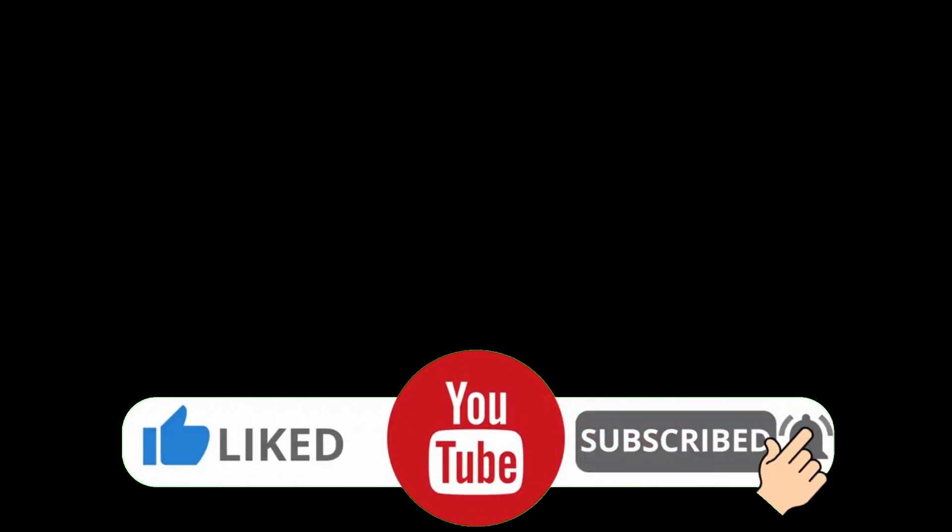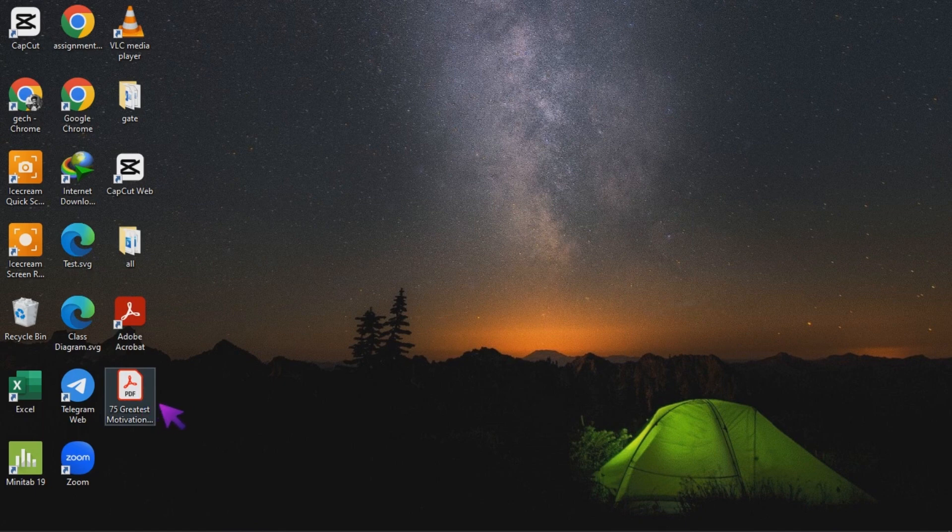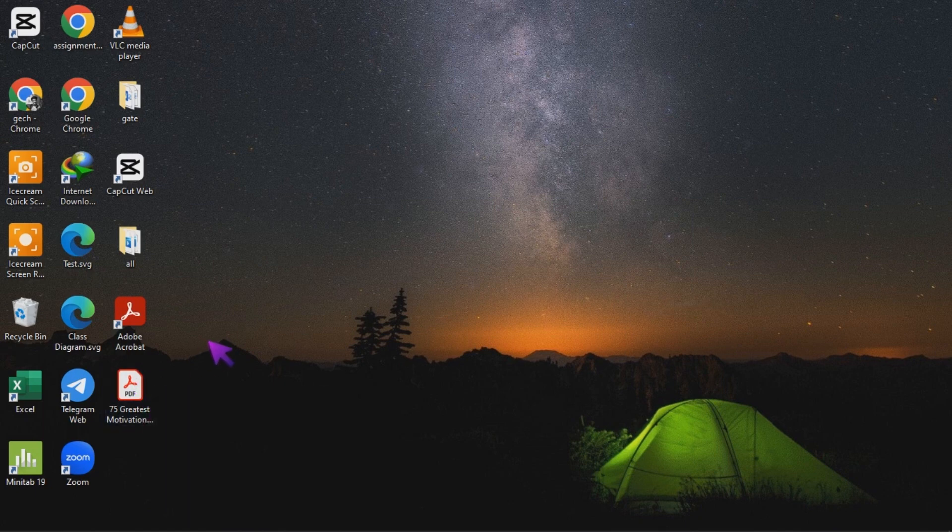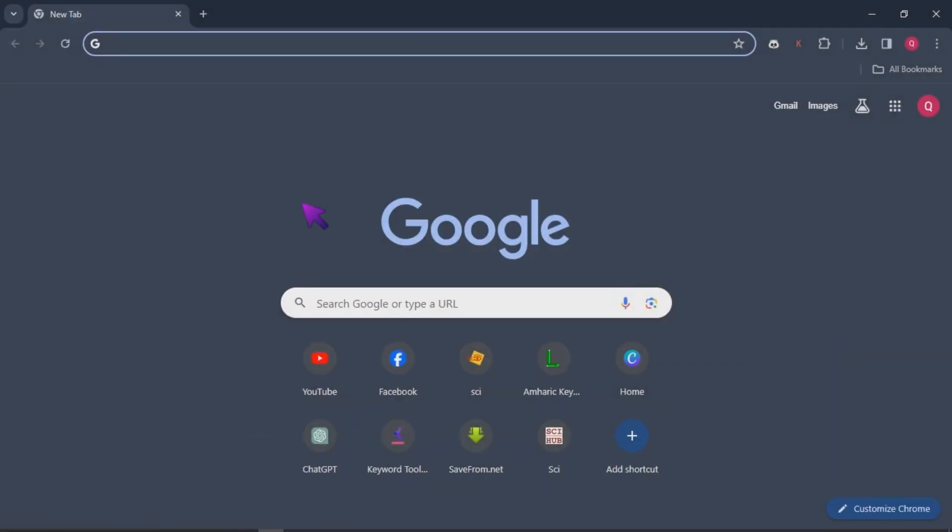Alright, without further ado, let's get started. Method 1. Firstly, upload PDF to Google Drive. Go to Google Drive, drive.google.com and upload your PDF file.